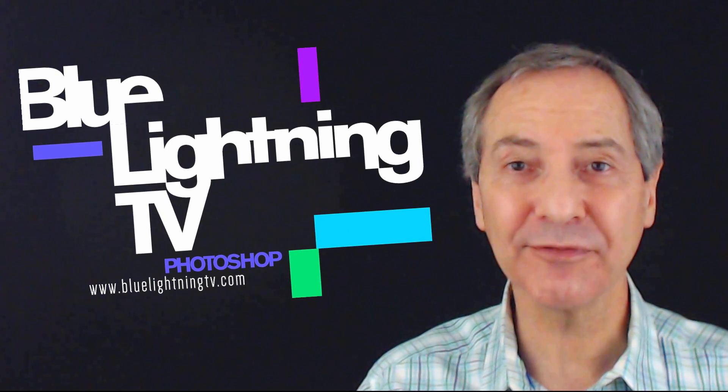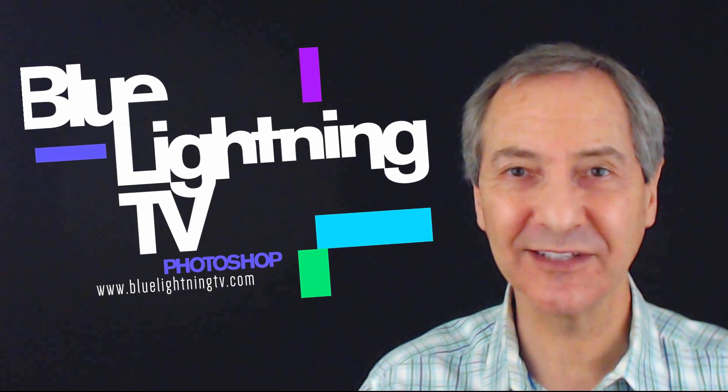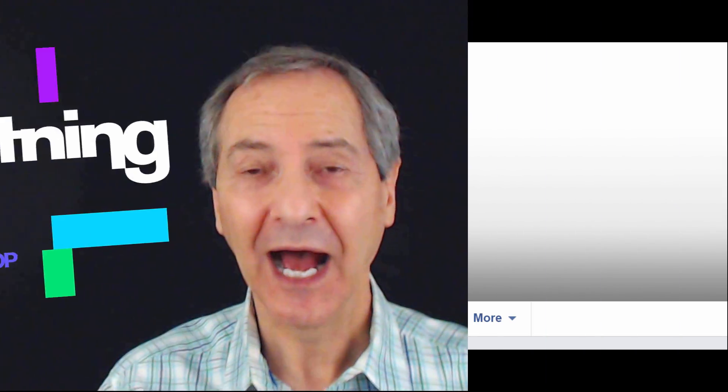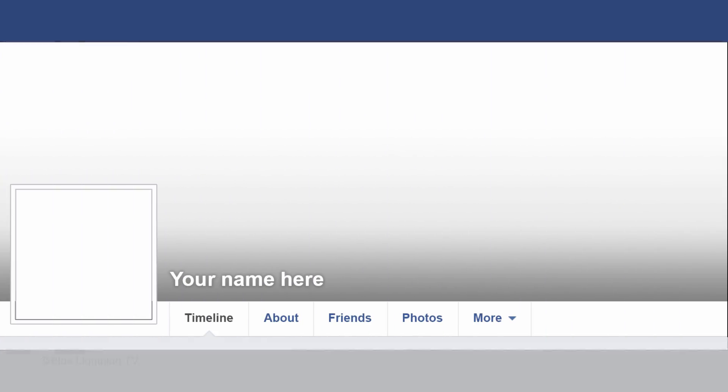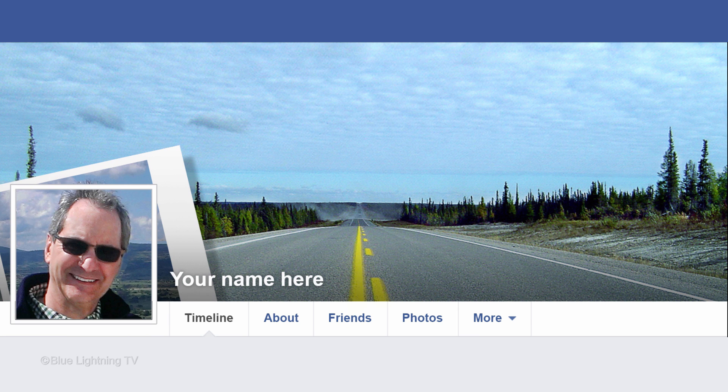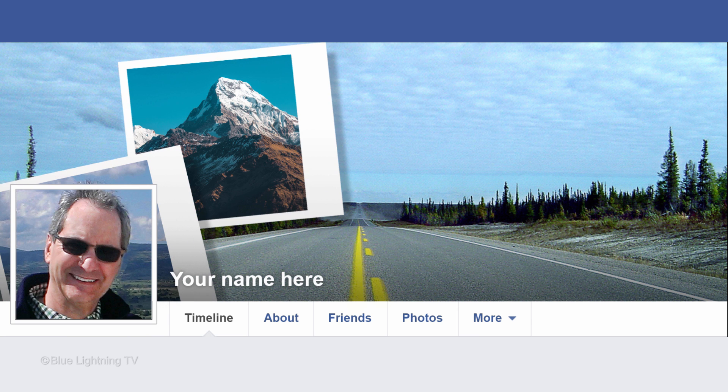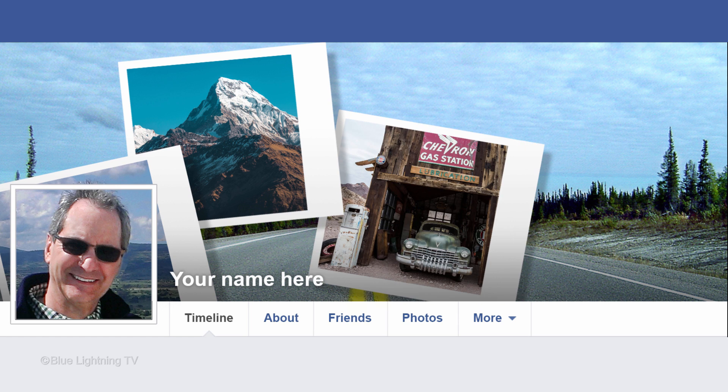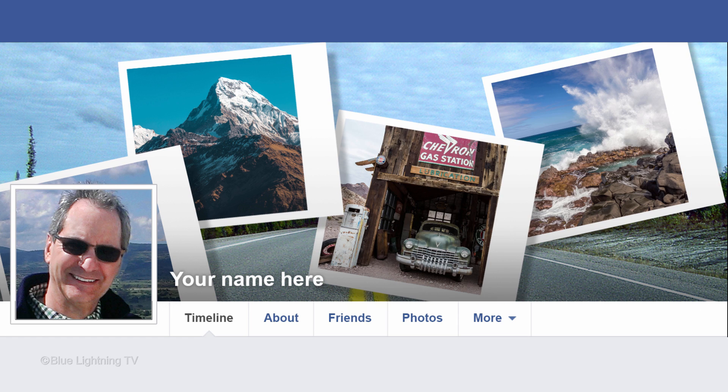Hi. This is Marty from Blue Lightning TV. I'm going to show you how to create a fun, creative Facebook cover picture as one of many Polaroid snapshots of your favorite memories.